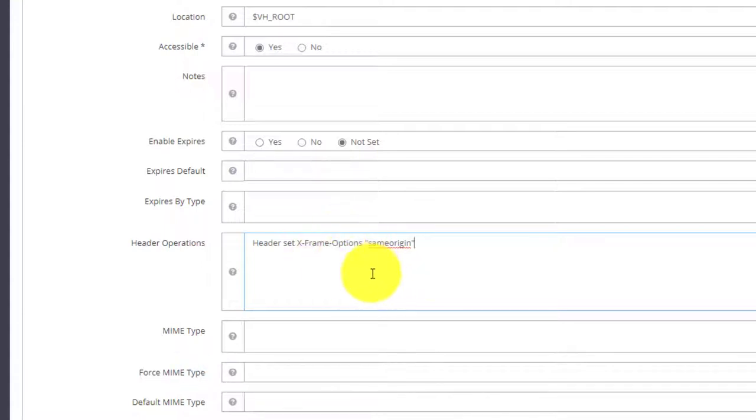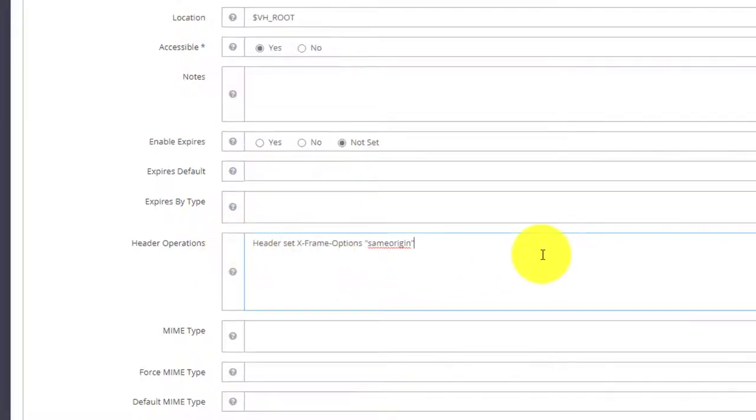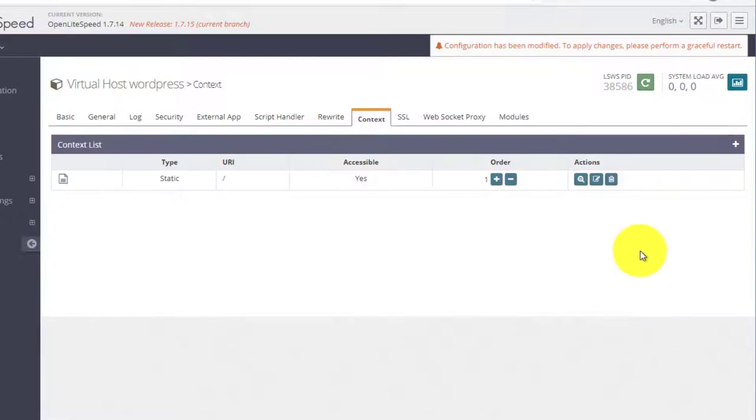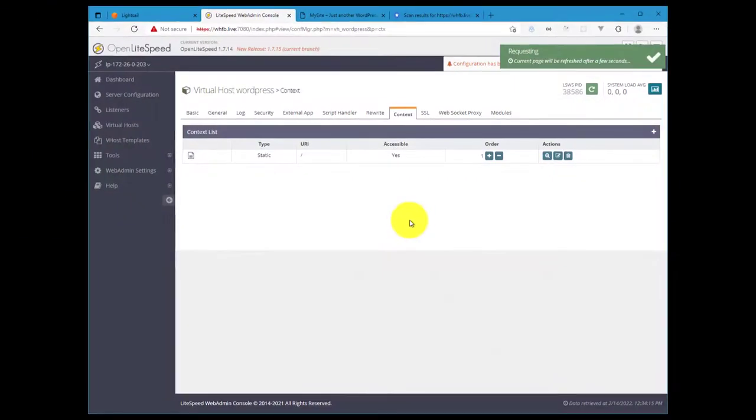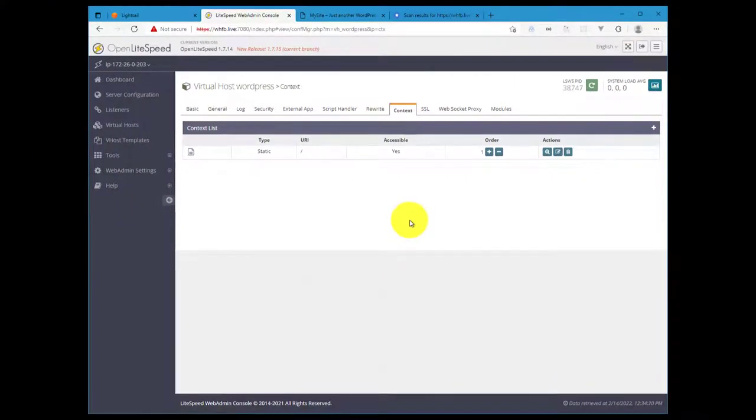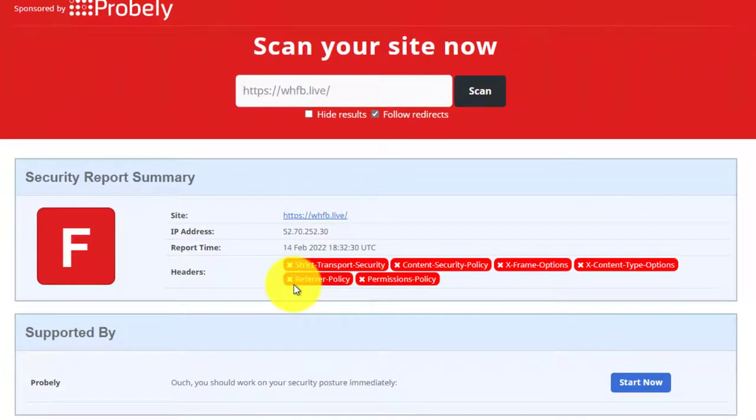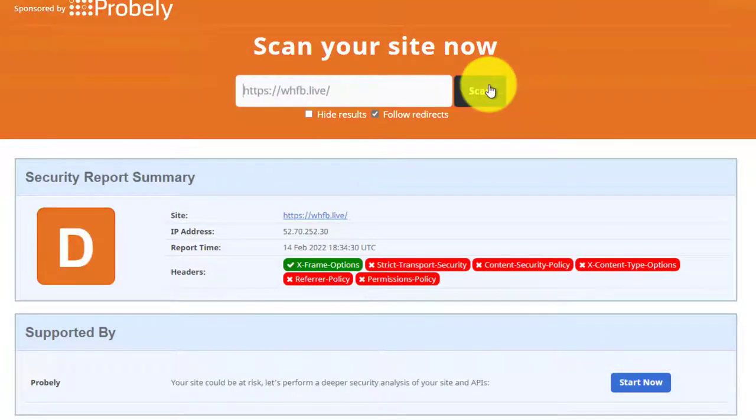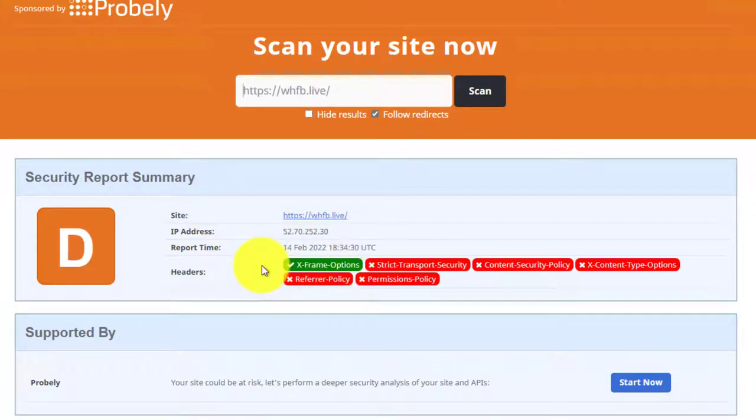So we'll add this here. Now you can add all eight of them all together and then hit save and restart the server, but for the purpose of this tutorial and walking through how these changes affect the scan results, I'm going to do those one by one. So I'm going to do the first one here, hit save, and then restart OpenLiteSpeed. Give that a few seconds, and then if we come back to our scan results we should see some changes. So if I hit scan again, you'll see here X-Frame-Options is now green, so we've gotten one taken care of.